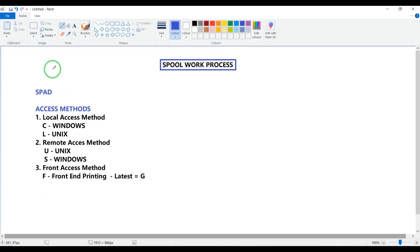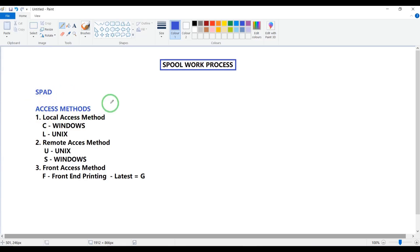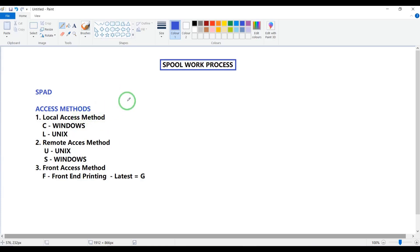How to configure the printer? By using SPAD, that is the T-code to configure the printers. We discussed just now access methods — there are three types: local access method, remote access method, and front access method.